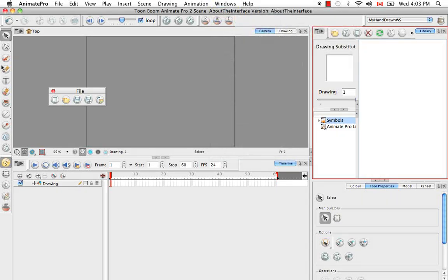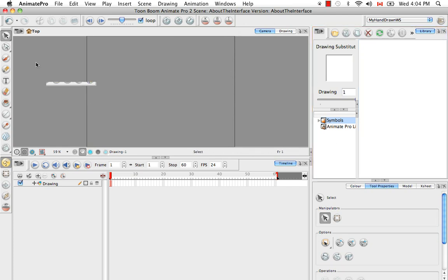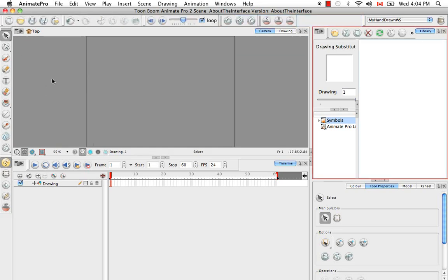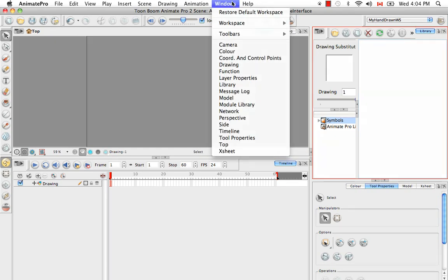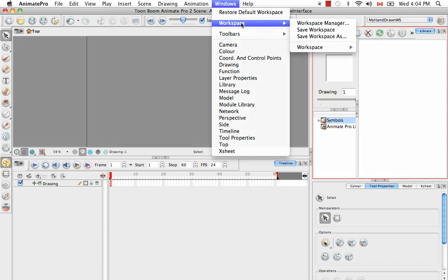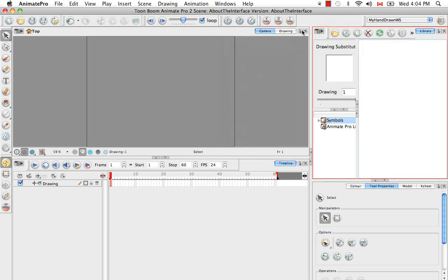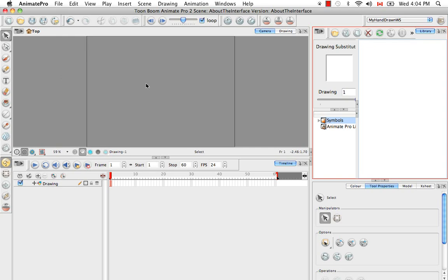And if you make any adjustments to this workspace that you would again like to save, like you redock the file toolbar, for example, and you want to keep it there, then you actually have to save any changes like you would save changes to a file by going to Workspace, Save Workspace. Otherwise, if you close the software and you reopen it and you go to My Hand-Drawn Workspace, this toolbar would still be floating right here.